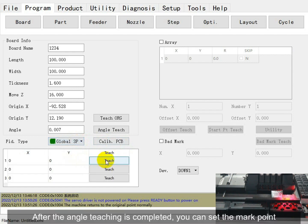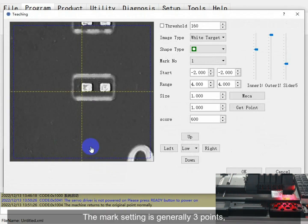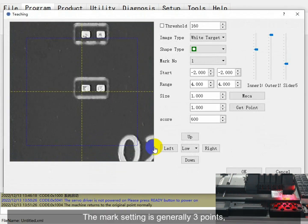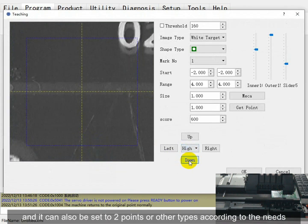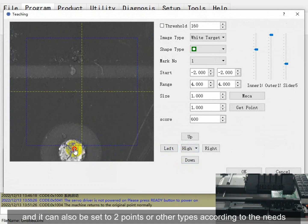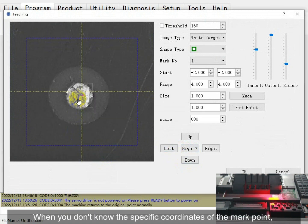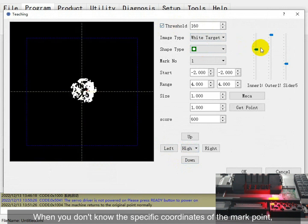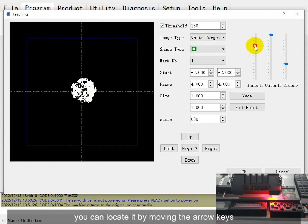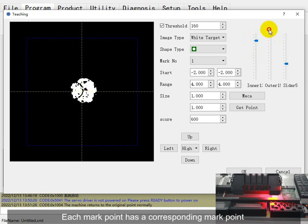After the angle teaching is completed, you can set the map wide. The box can be set to at least a general point, and it can also be set to a point or other types of learning techniques. When you know the specific components of the box, you can rotate each by moving with all keys. Each box has parts listed on it.